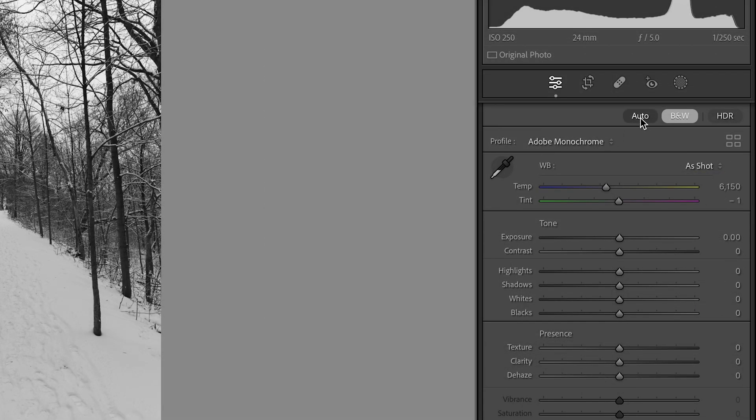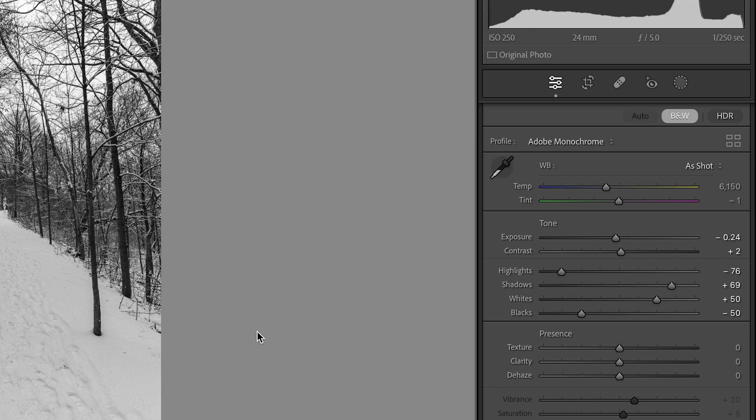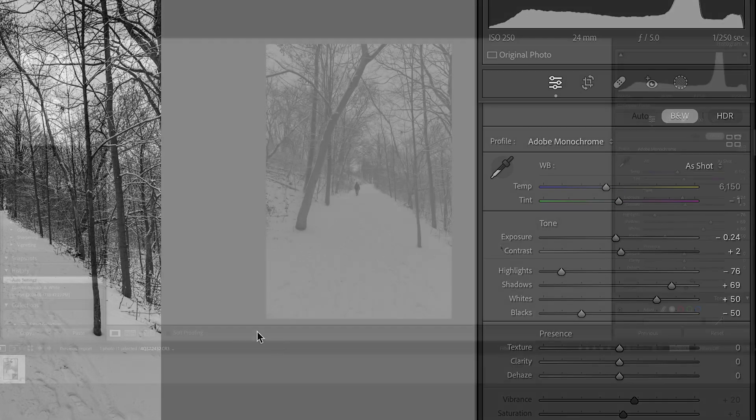Now I'm going to click on Auto. Just let Lightroom to do some work for me, to do some basic adjustment. I will go from there to do further adjustment, or if anything I don't like, I can reverse.